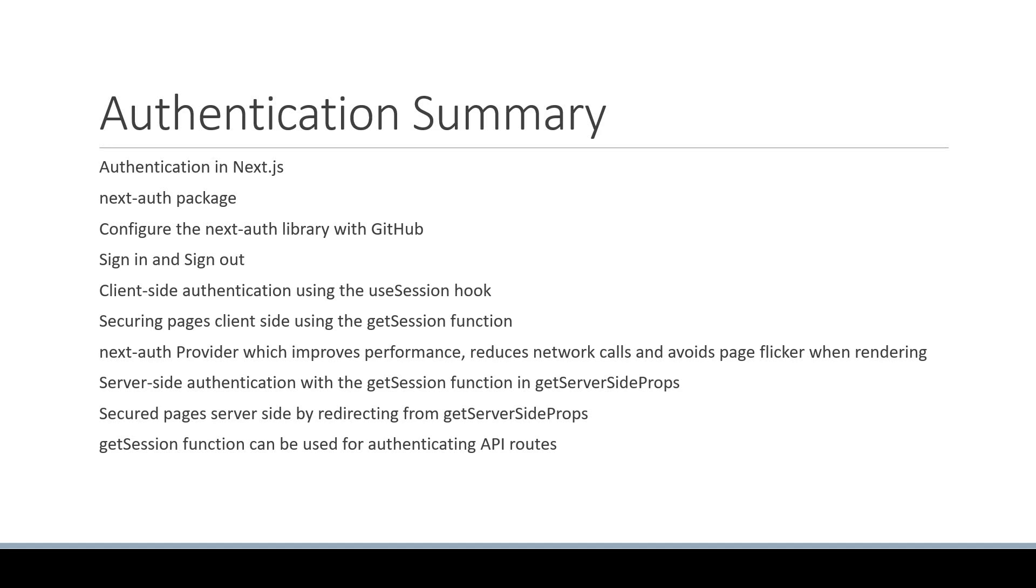Towards the end, we learned how to connect to a database like MongoDB to persist user data.